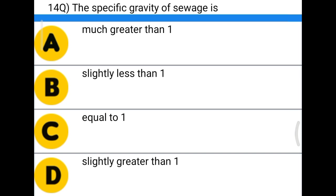Next question: the specific gravity of sewage is — option A, much greater than 1; option B, slightly less than 1; option C, equal to 1; option D, slightly greater than 1. The correct answer is slightly greater than 1.